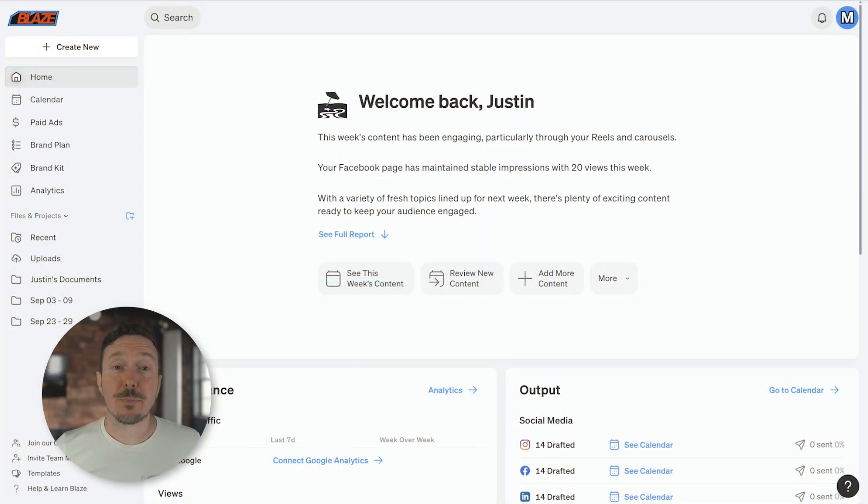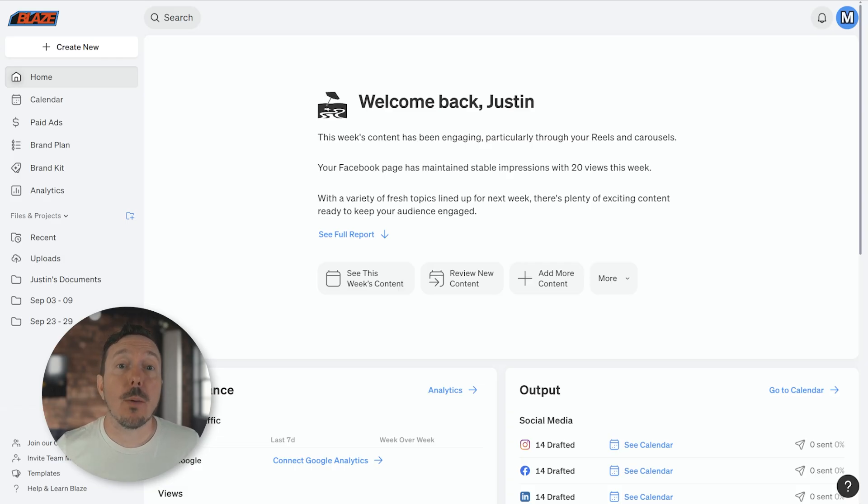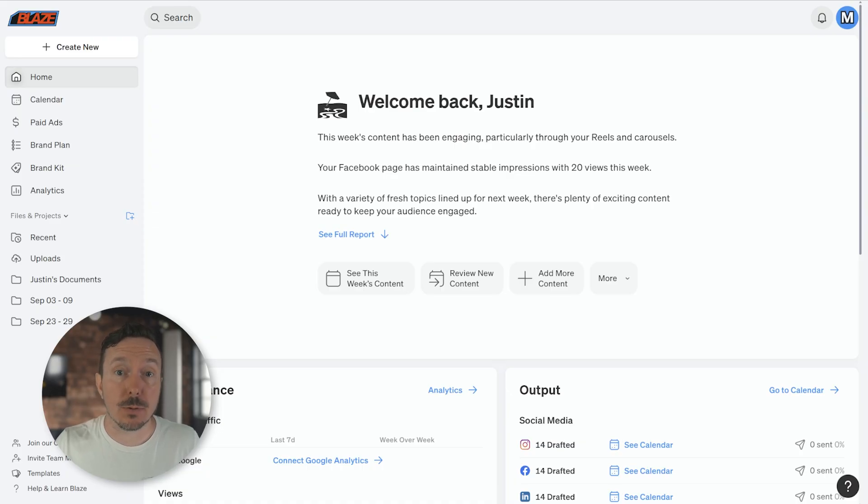Hey there! Justin from Blaze. Autopilot does a great job automating the marketing process, but it's important to know how to view and edit the posts that Autopilot creates on your behalf.